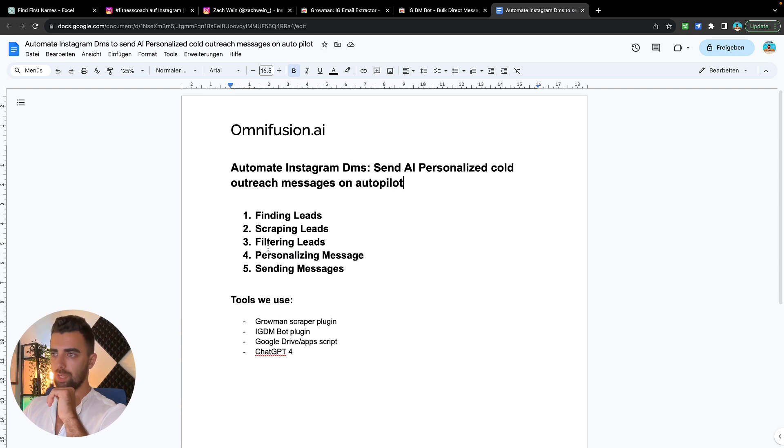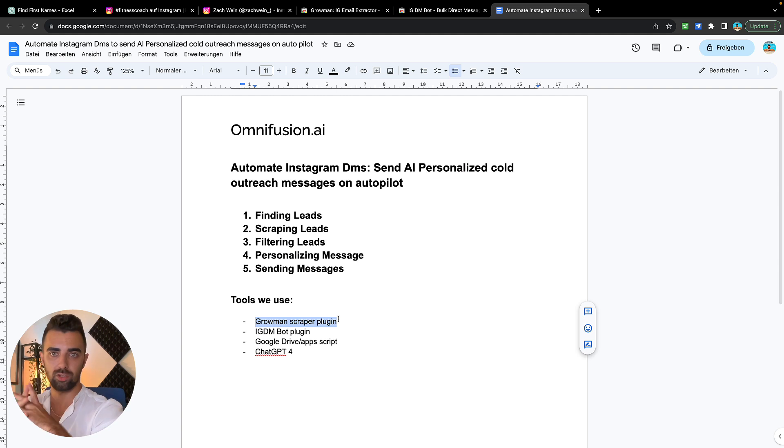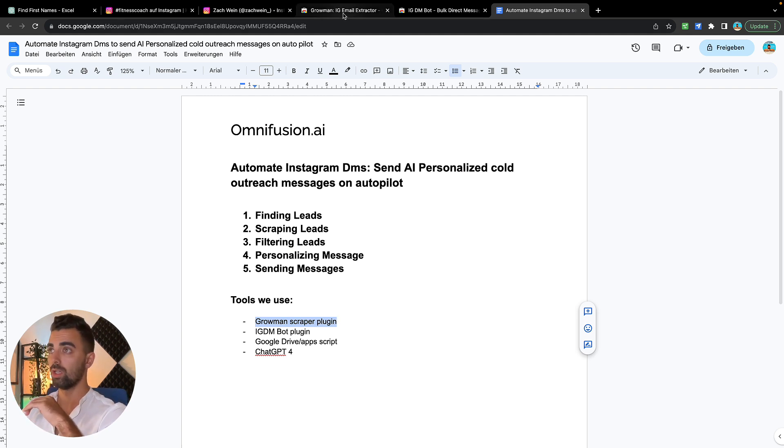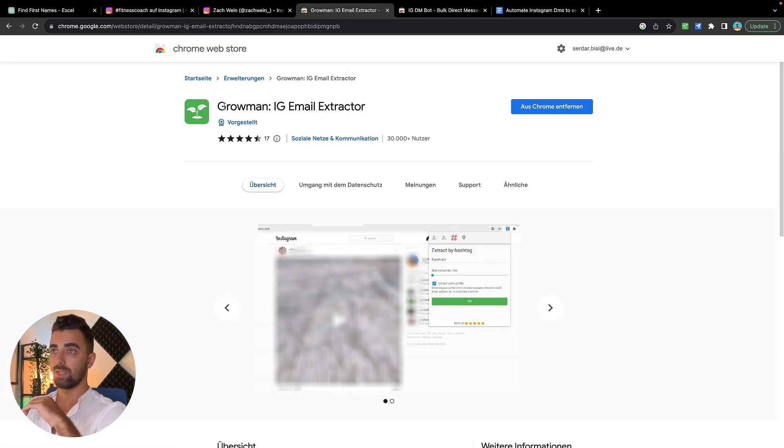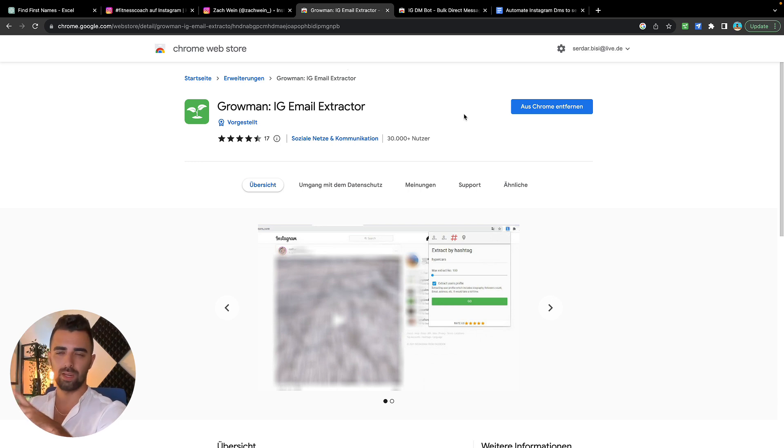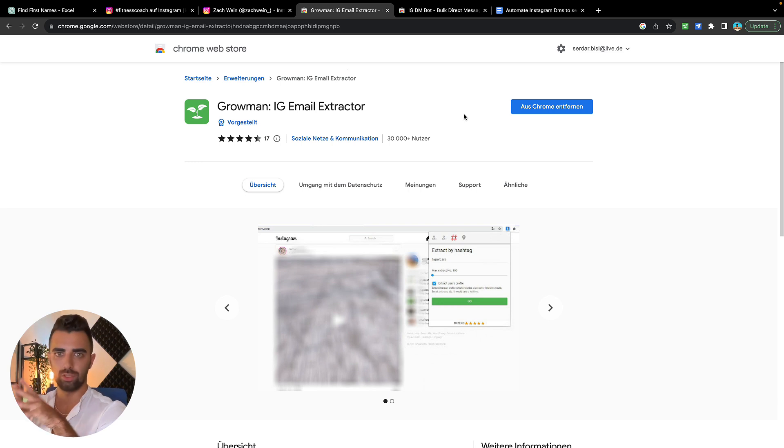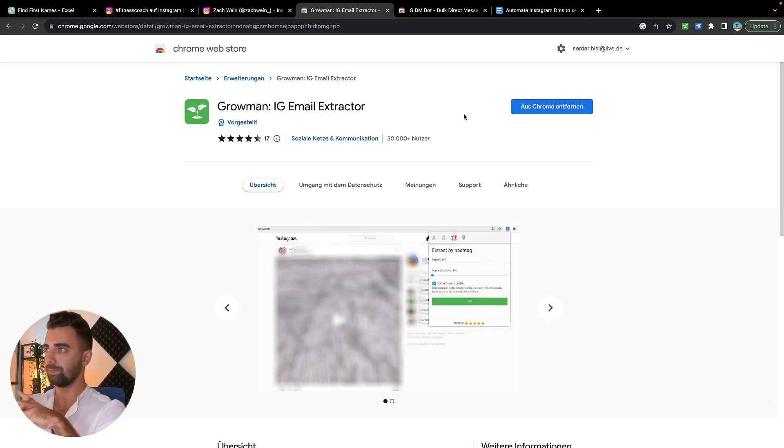In the next step we're going to scrape the leads. To scrape the leads we will need a tool, and this is the Growman scraper plugin. It's a Chrome extension and you can get it in the Chrome store. This is not a free tool, I think it's like 10 euros a month, but it's huge value for me and they also have a trial so you can test it out first and see if you like it.